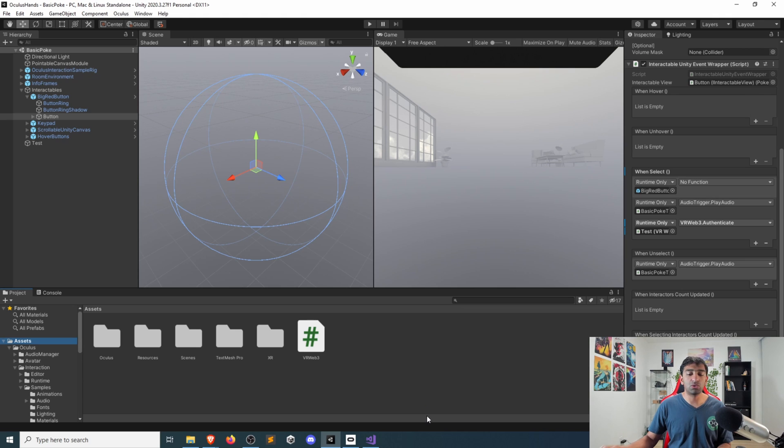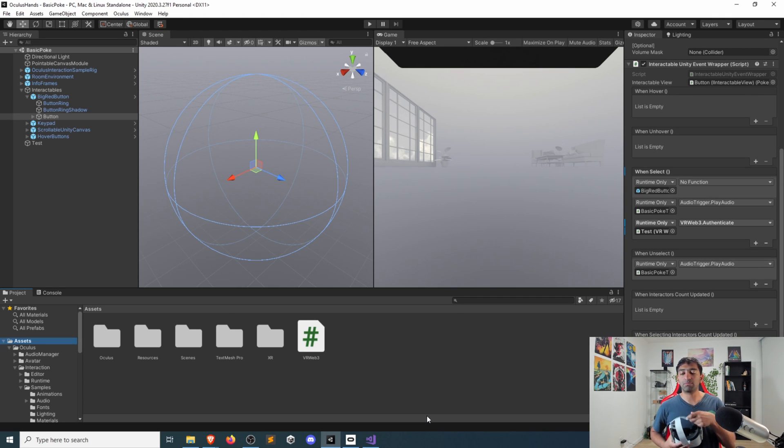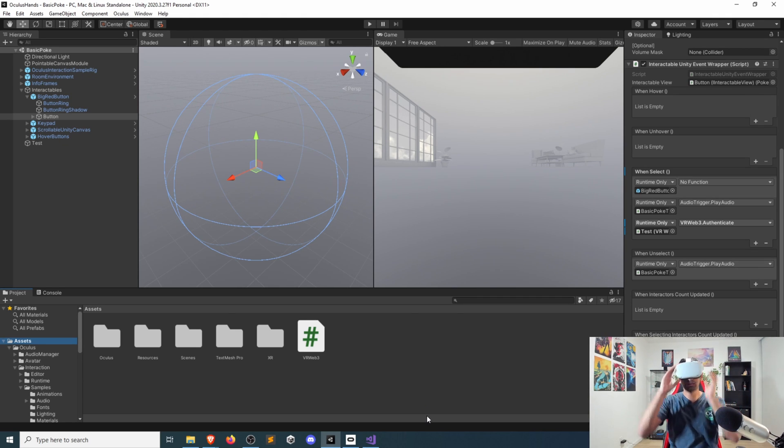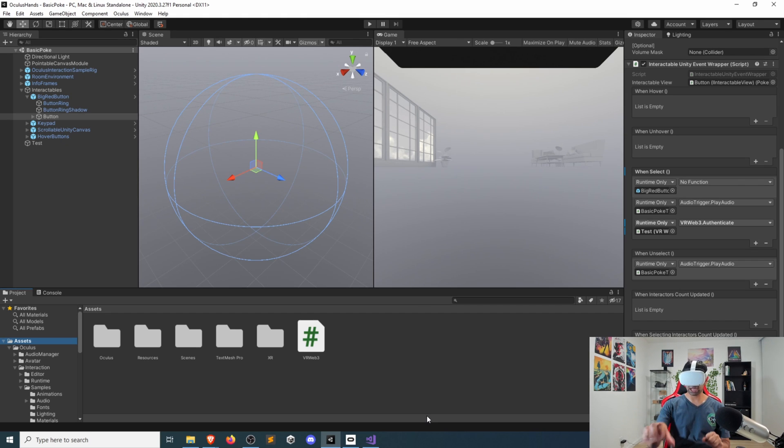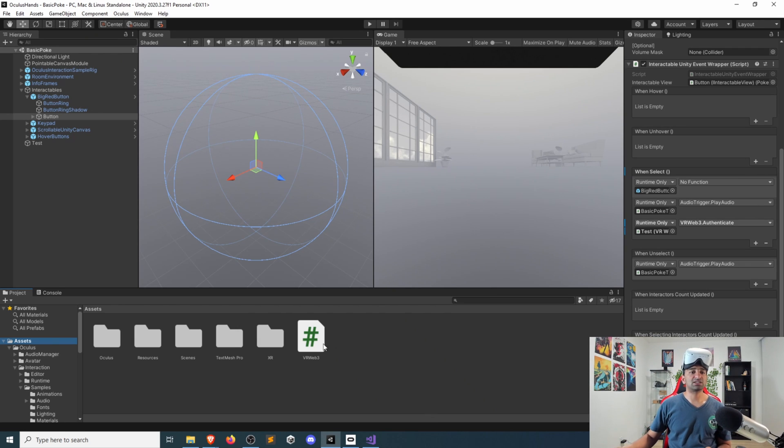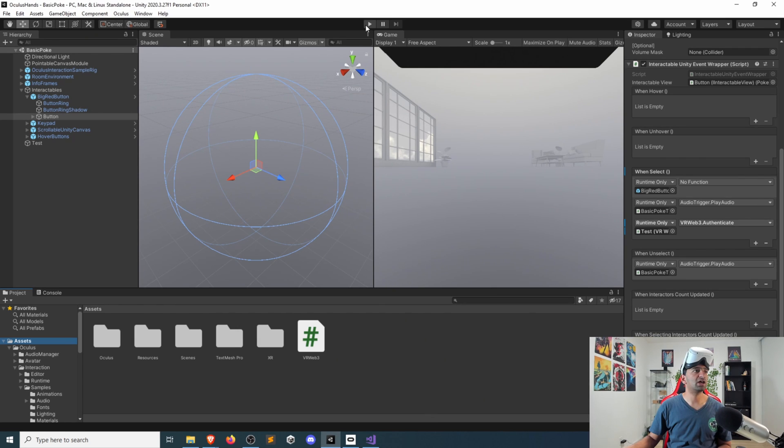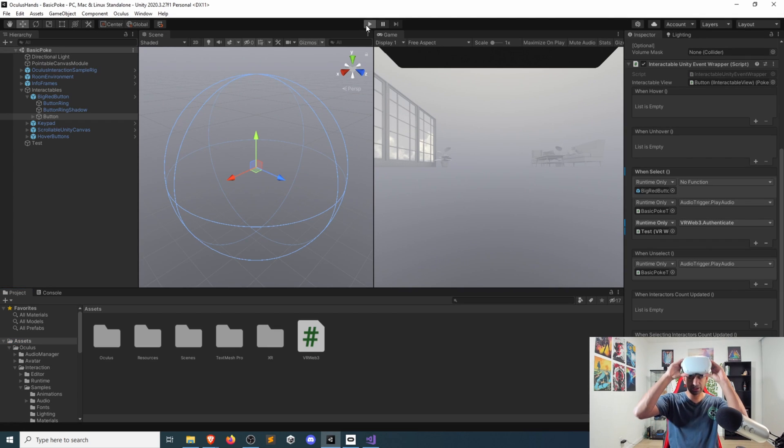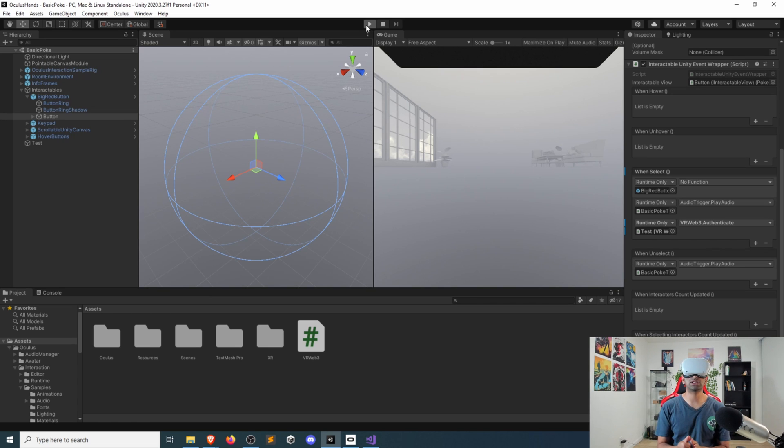So why don't I go ahead and quickly pop into the Quest? Let's see my controllers want to get activated. Let's go ahead, I'm going to hook into air link here, give that a second to connect. And now that air link is active, let me go ahead and click play.